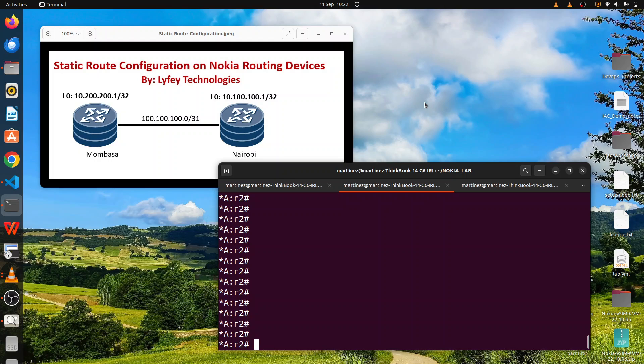From the topology we have two routers: one router in Mombasa and one router in Nairobi. We have an interconnect between them and we have assigned an IP address of 100.100.100.0. We are also creating two loopback addresses — one loopback on Mombasa and another loopback on Nairobi router. We need to achieve connectivity between the two loopbacks using static routes.